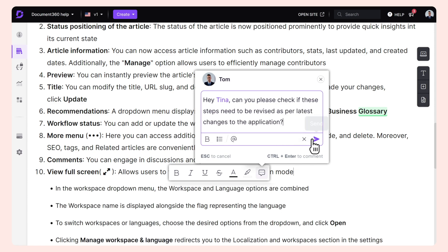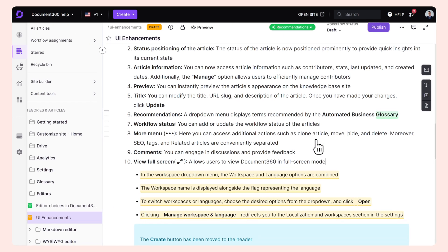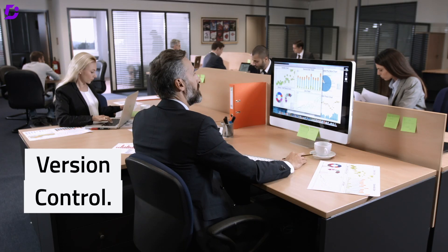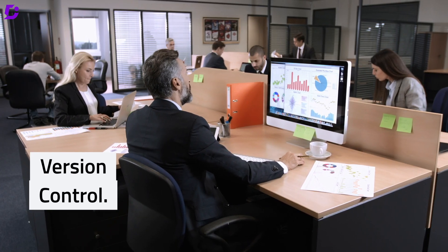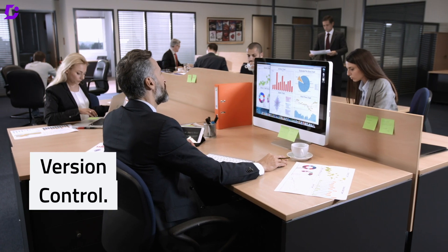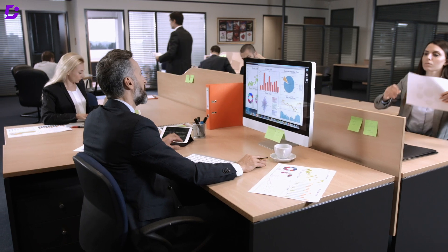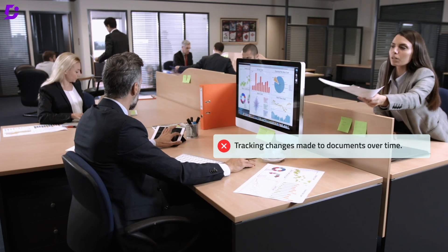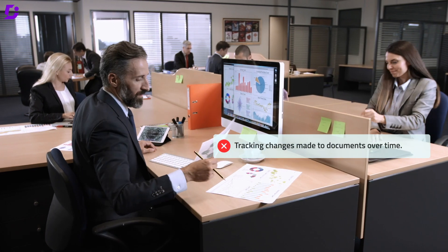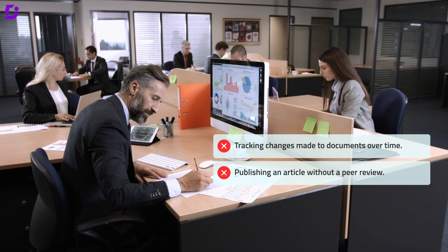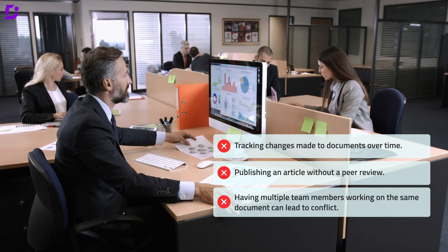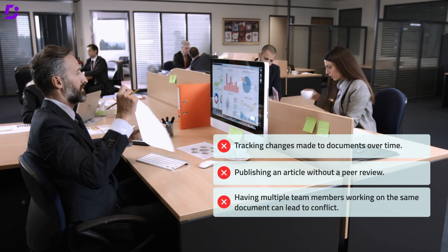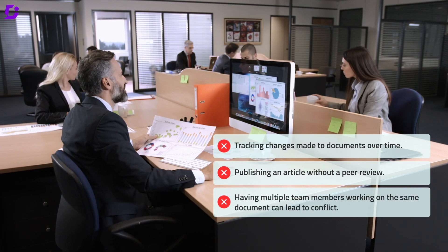With Document 360, ensure your knowledge base stays up to date and comprehensive. Version control manages different drafts and versions of a document. The creation process is prone to human errors like tracking changes made over time, publishing without peer review, having multiple team members working on the same document leading to conflict, and limited quality assurance.